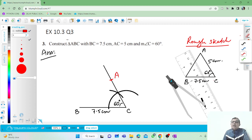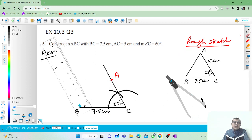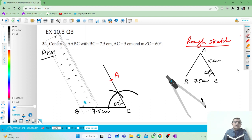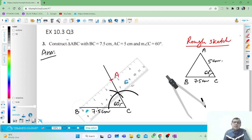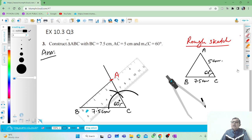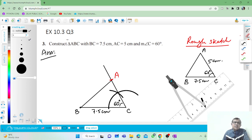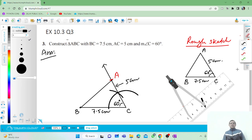Now join AB. Take the ruler and join A to B. This will be the required triangle. This side AC will be 5 centimeters. This is the required triangle. Thank you.